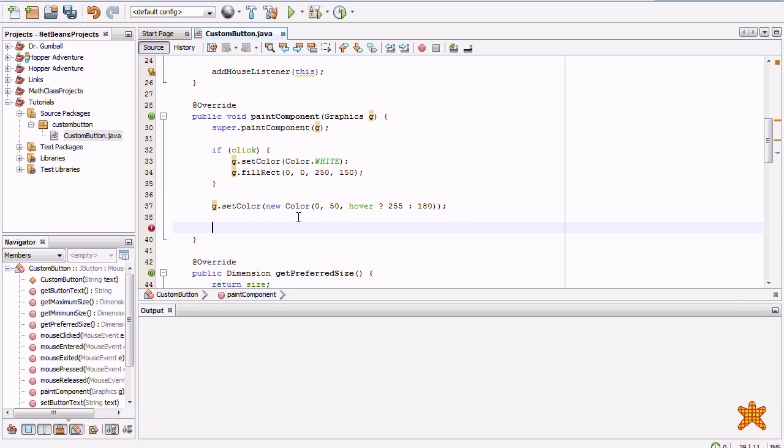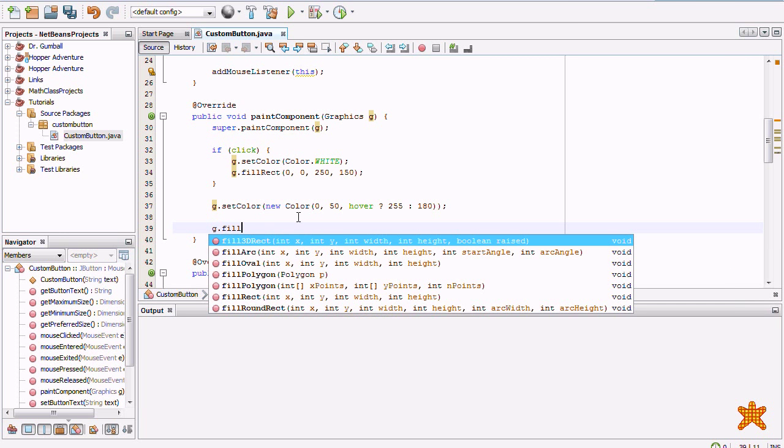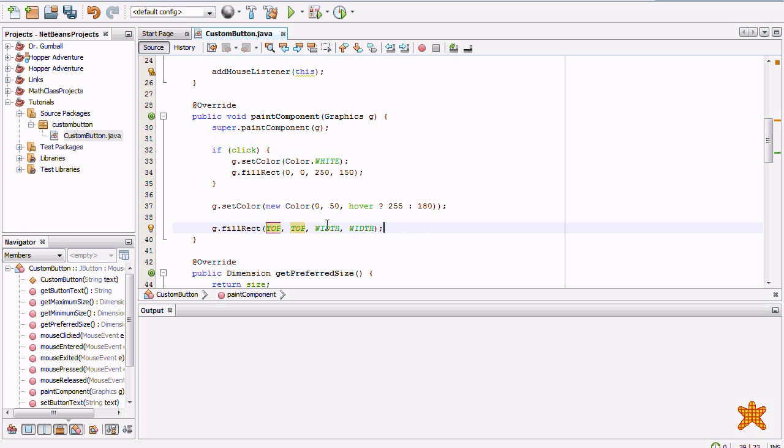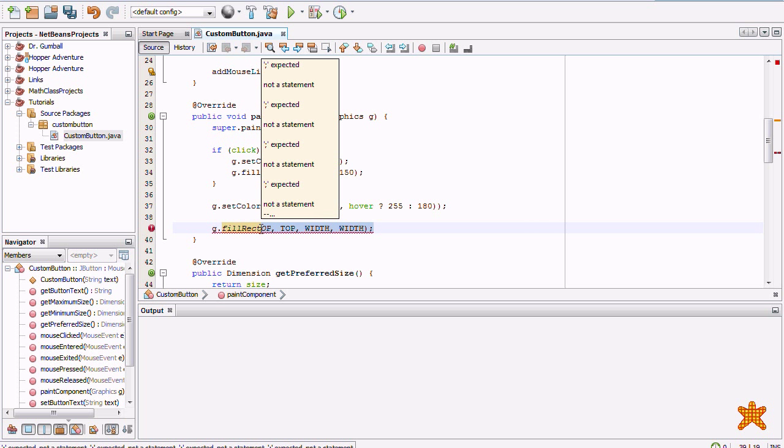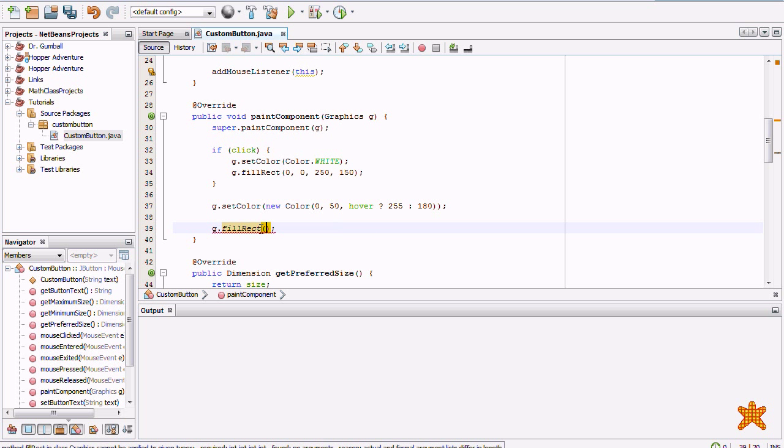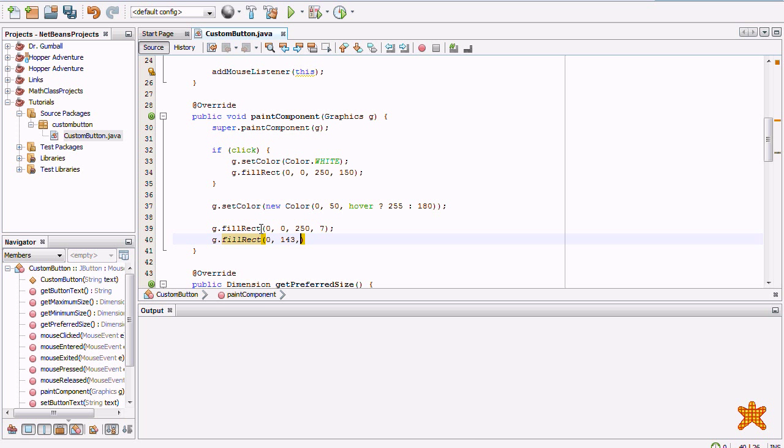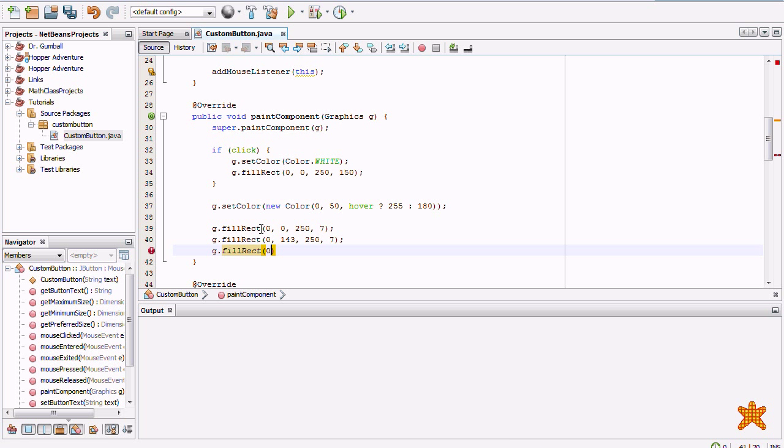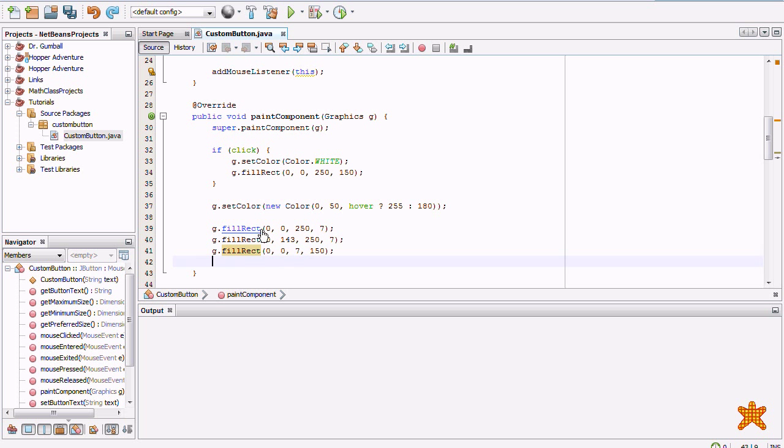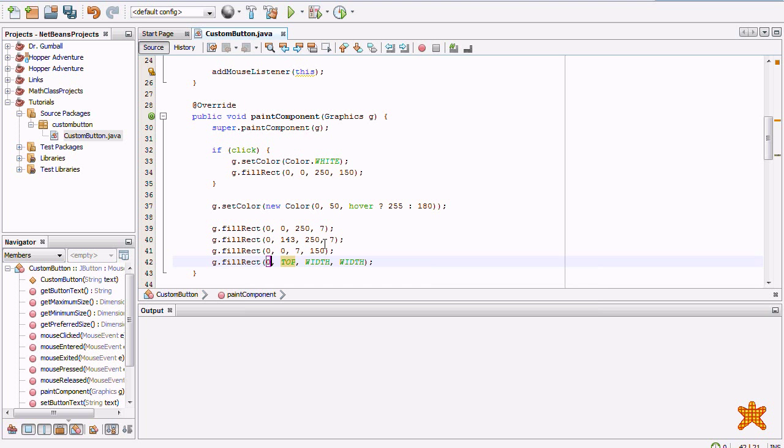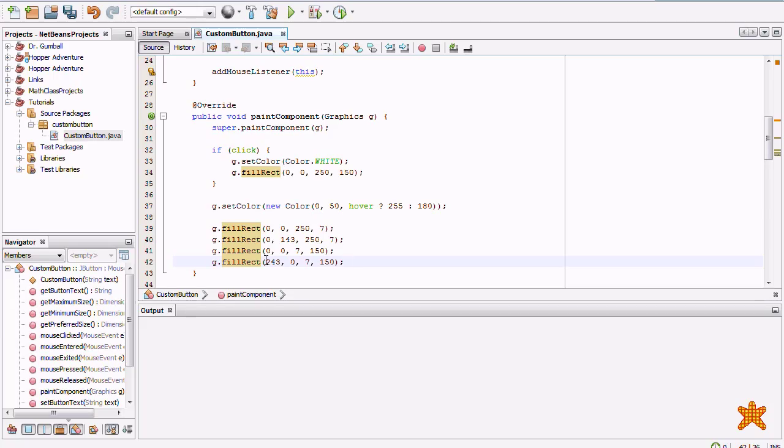Now, here we're going to draw the borders. So, G dot fill rectangle. This is going to be the borders for the image. You'll see what I'm doing here in a minute. Zero, zero, two hundred fifty, one, seven. Then, G dot fill rectangle. Zero, one hundred forty, three, two hundred fifty, seven. G dot fill rectangle. Zero, zero. One hundred fifty. And finally, G dot fill rectangle. Two hundred forty, three, zero, seven, one hundred fifty.